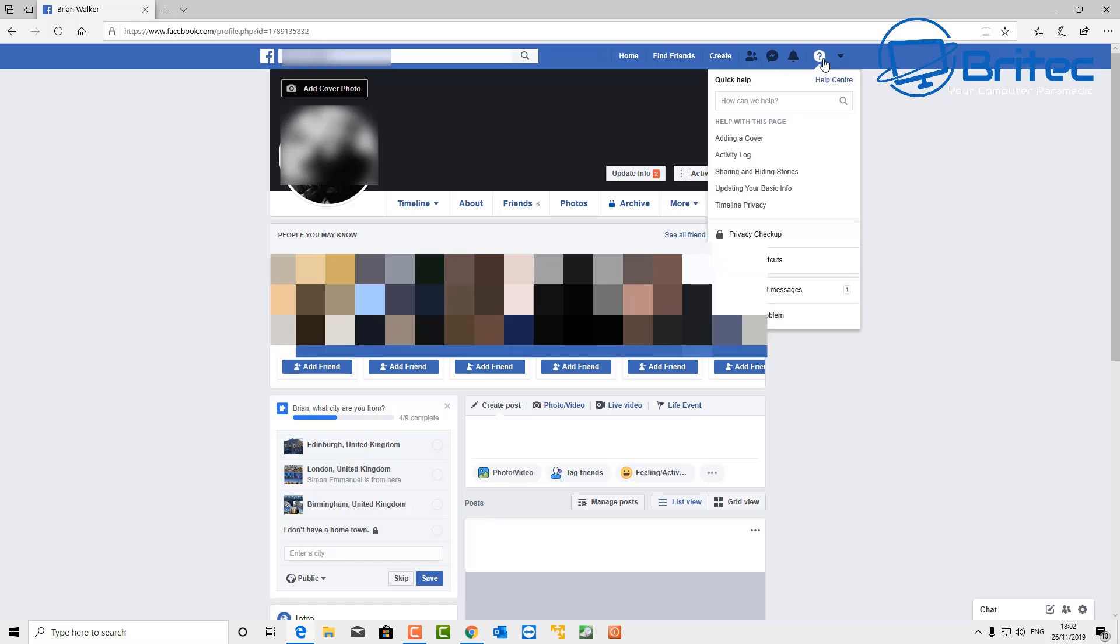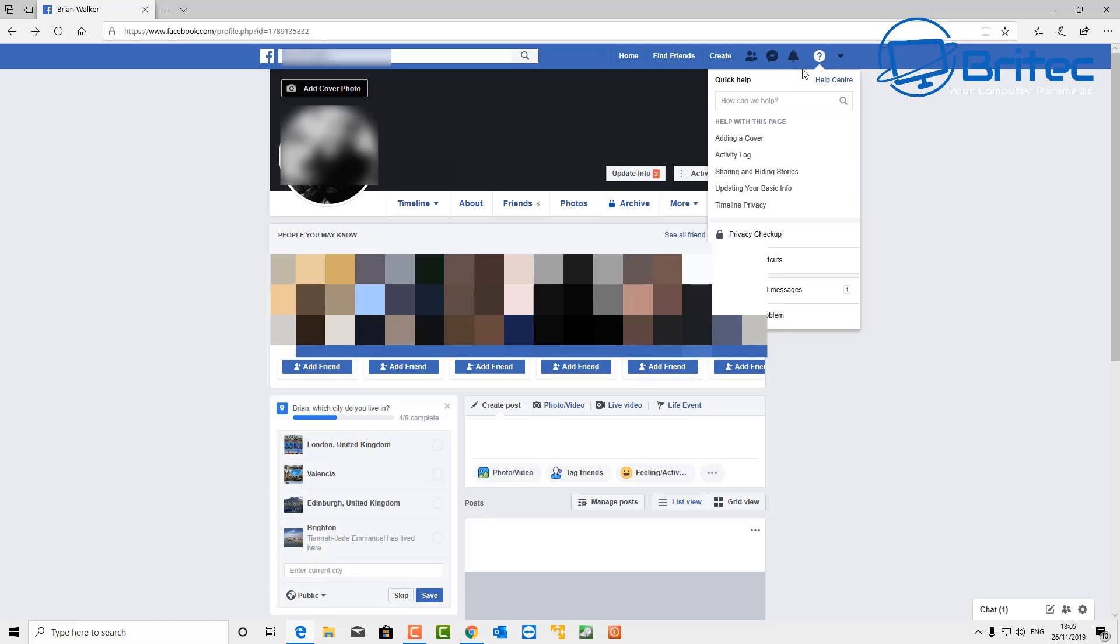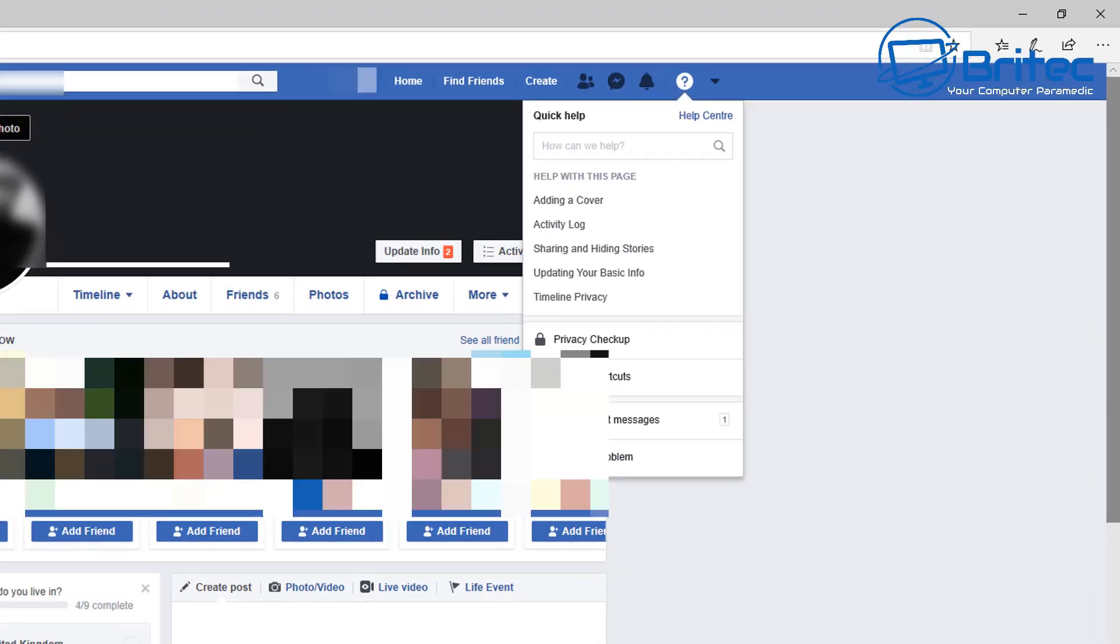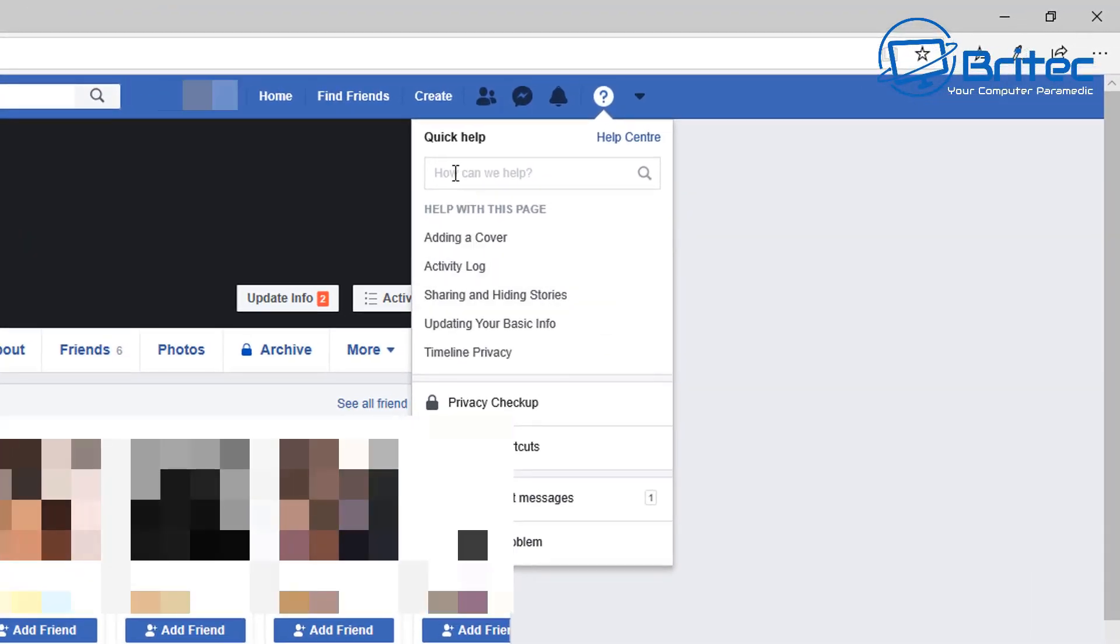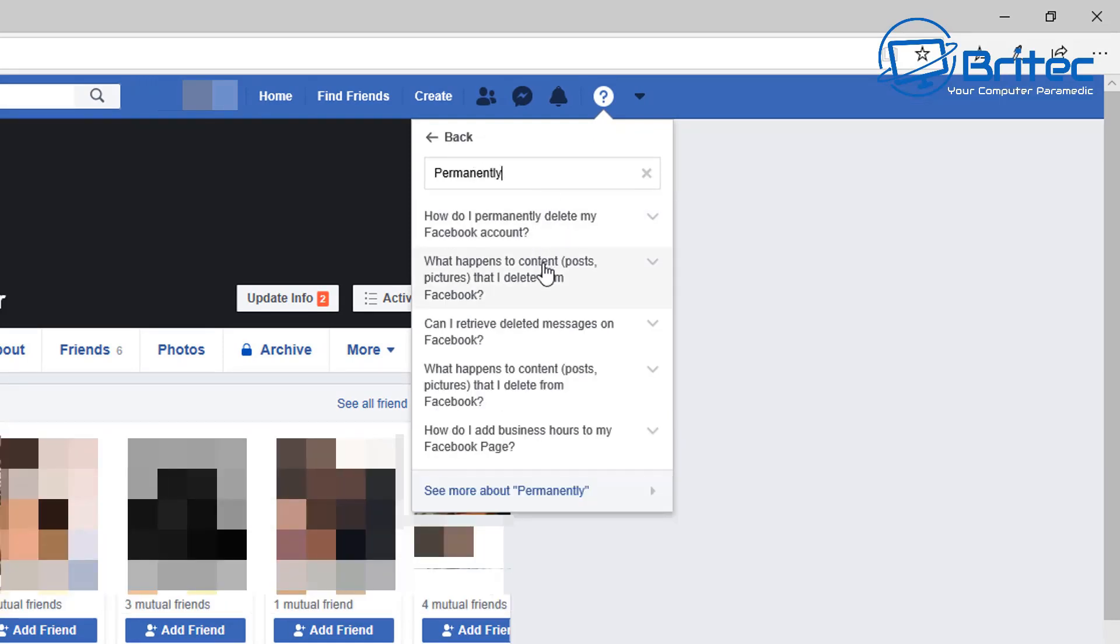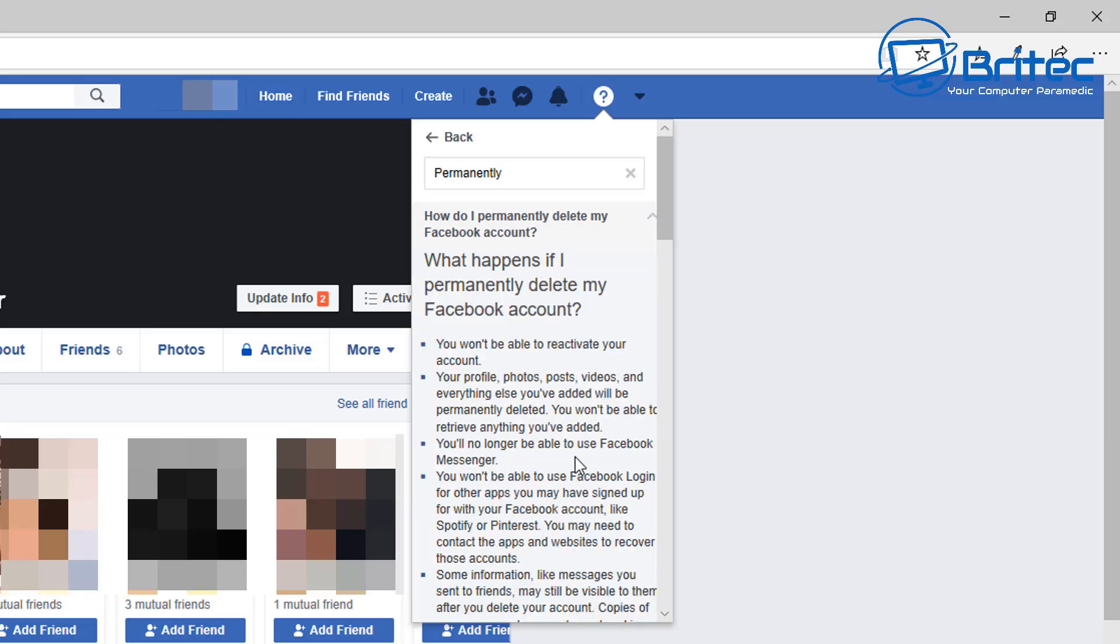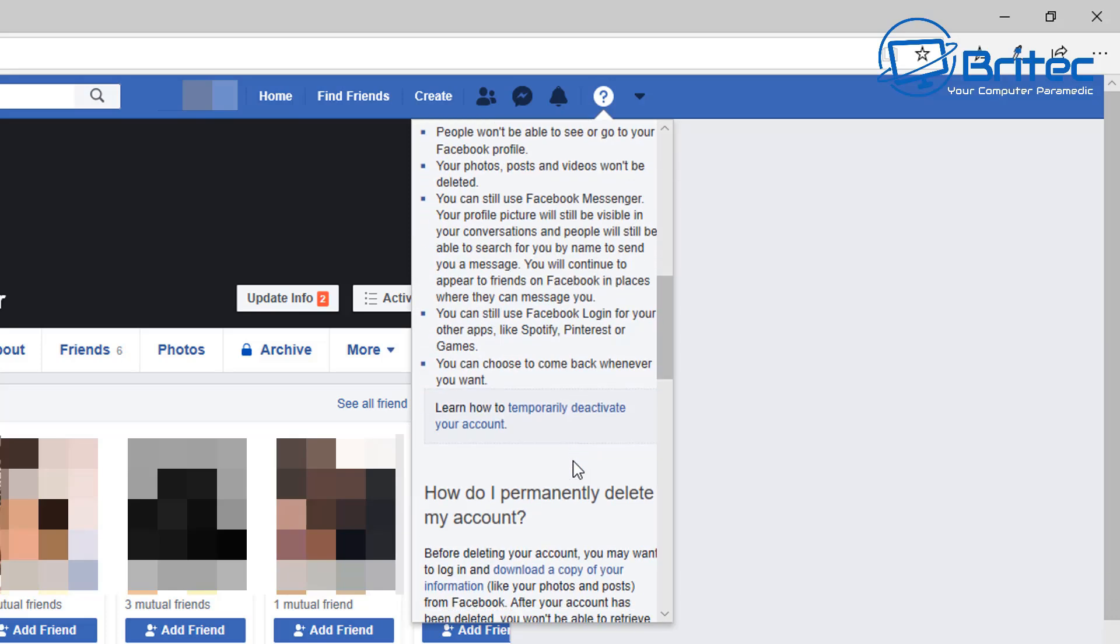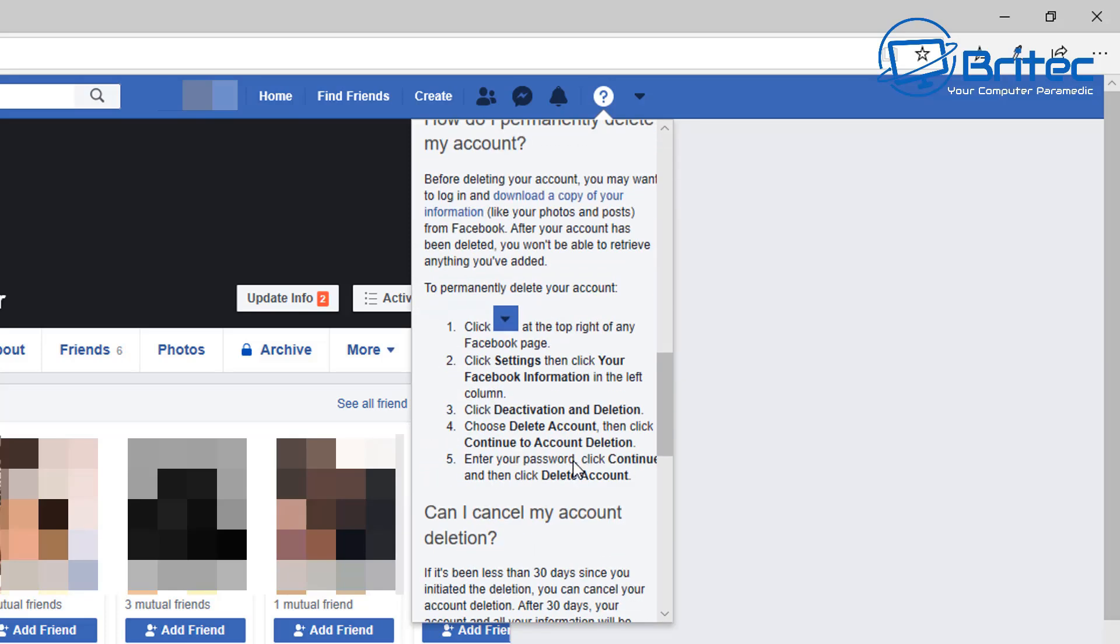Up at the top here you'll see this question mark. When you go to your main Facebook page where it says Quick Help, just in this search box here type in 'permanently.' This will give you some information on how to permanently delete your Facebook account.